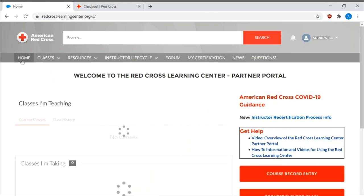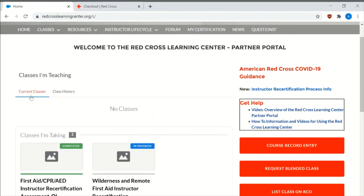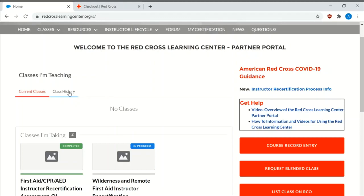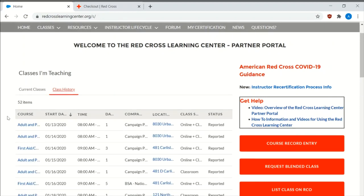So I'm going to hit the home icon. If you are taking current classes or if you're teaching current classes, it will actually populate here if you're doing a blended learning class. If you've done a class before and you've entered it into the course record entry, then you can hit class history.